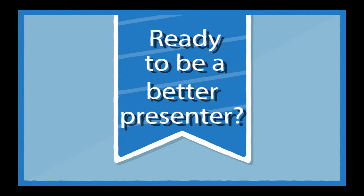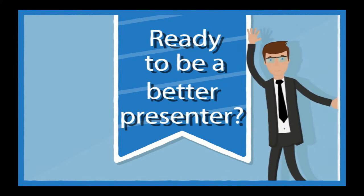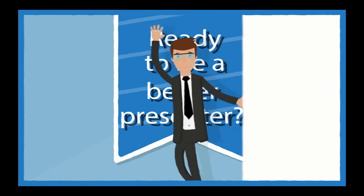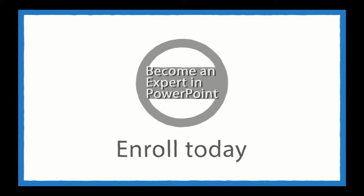Are you ready to become a better presenter and PowerPoint master? Enroll today in Become an Expert in PowerPoint.